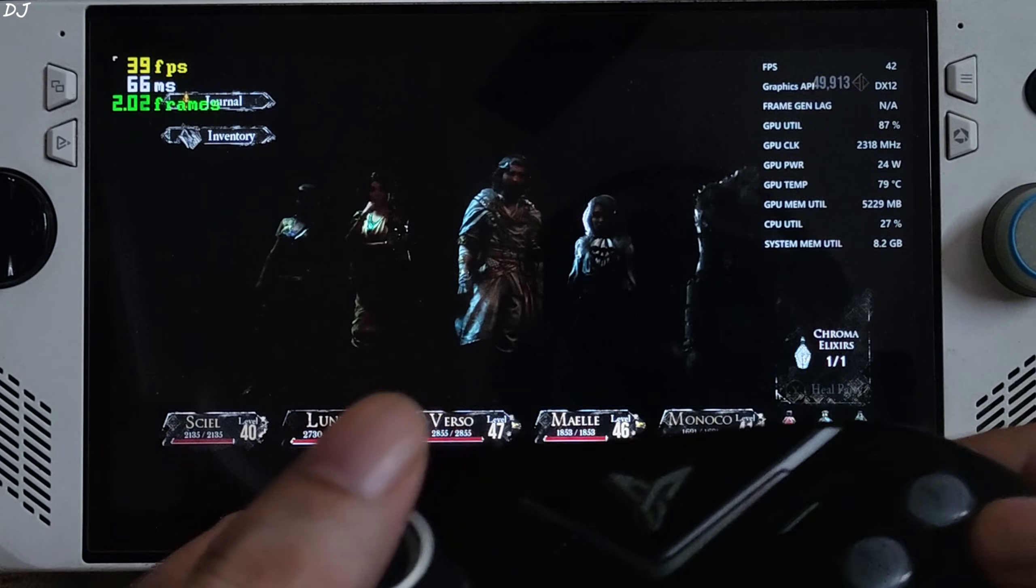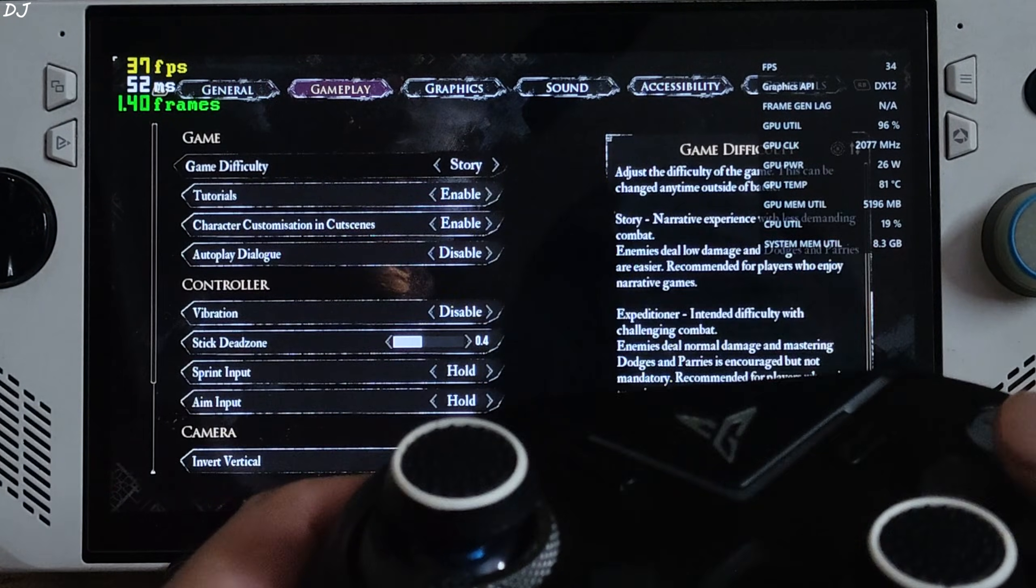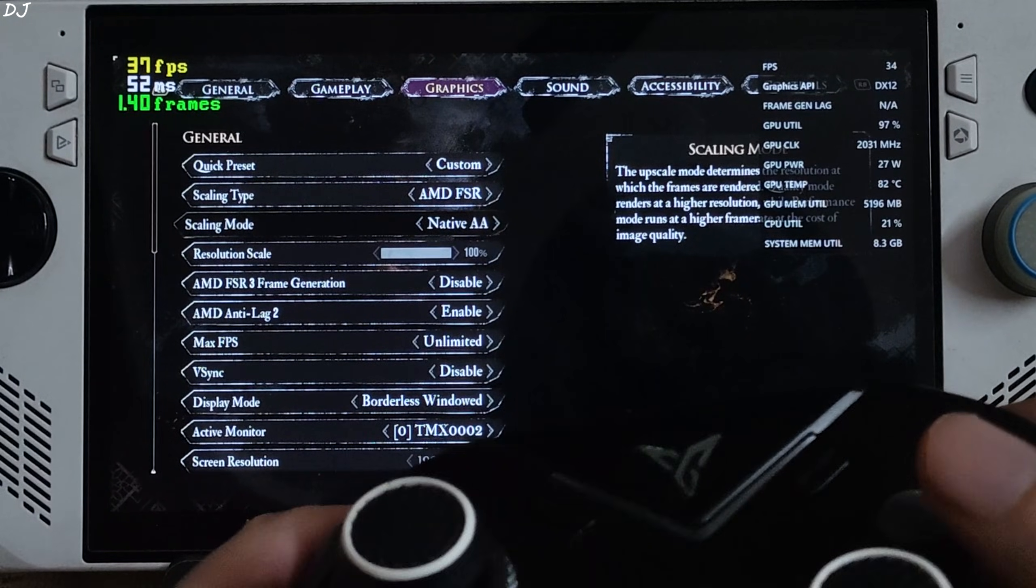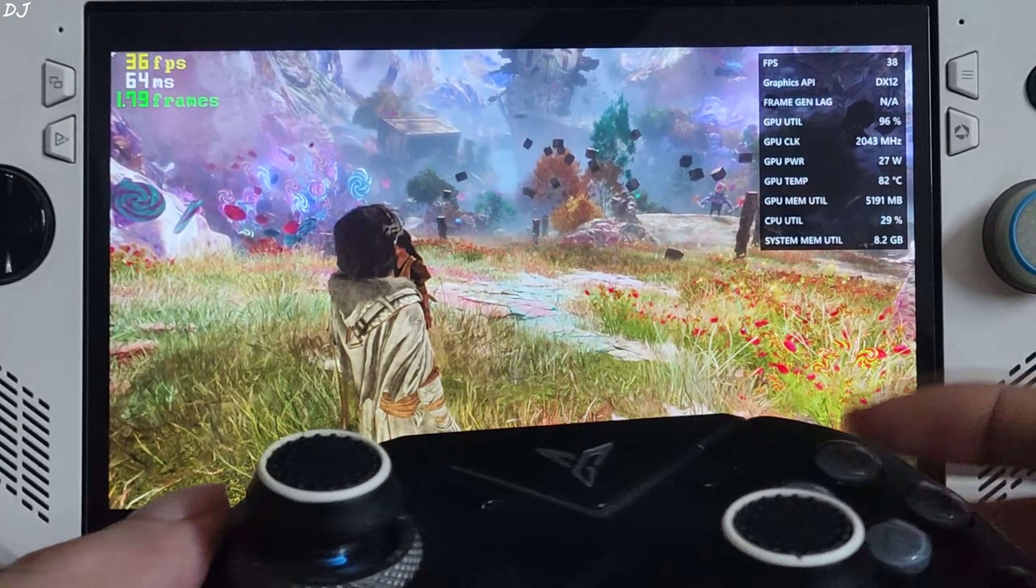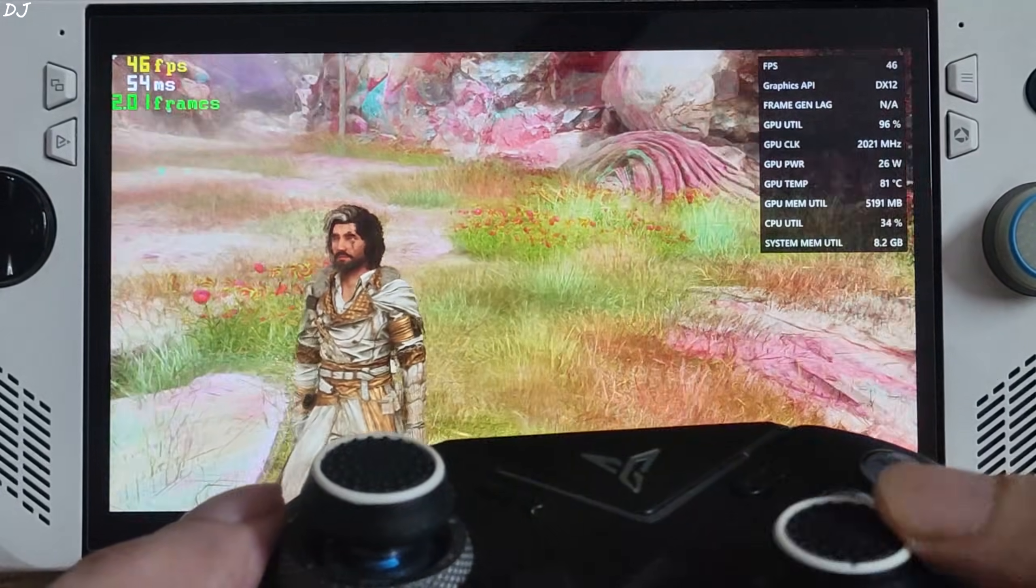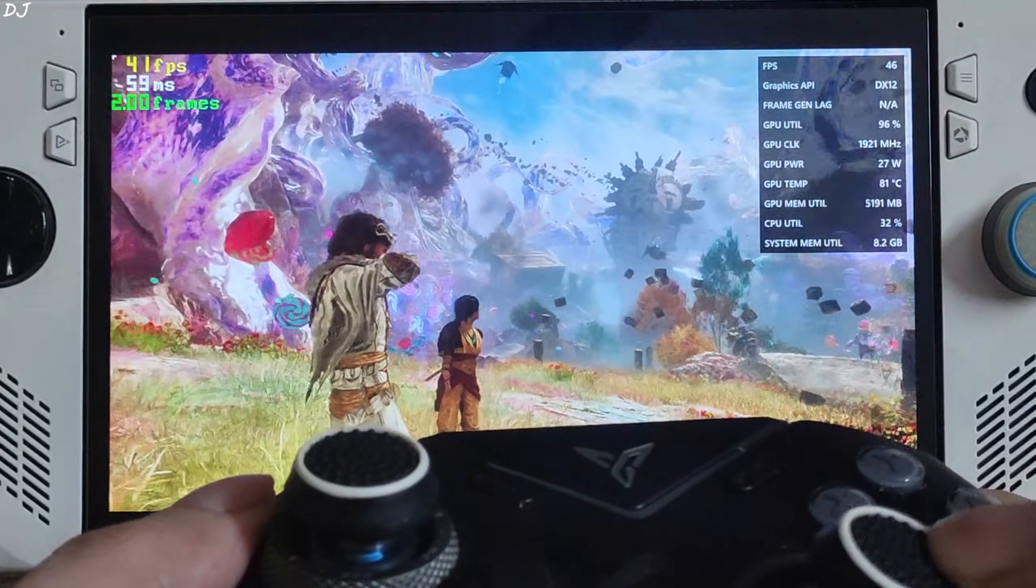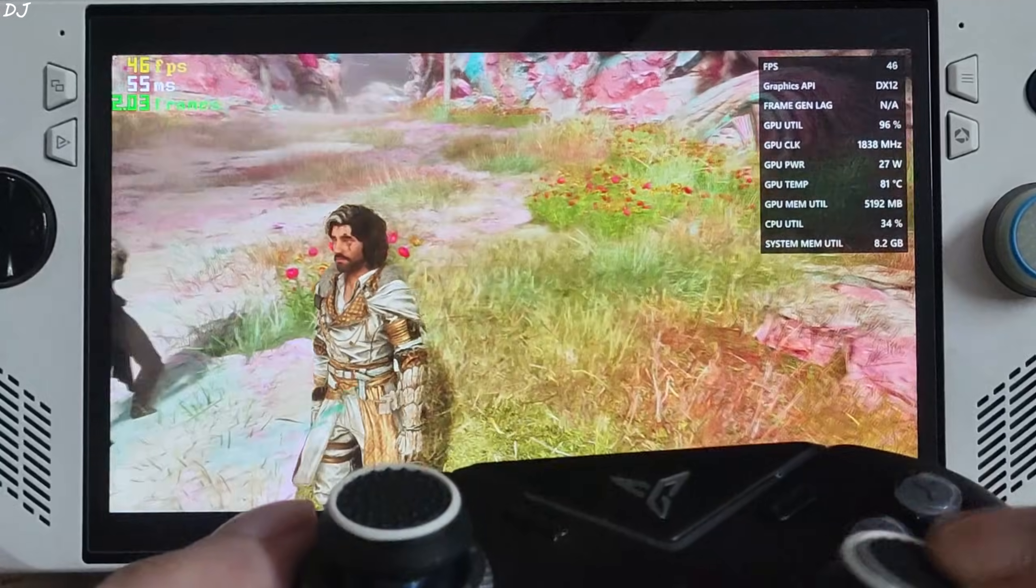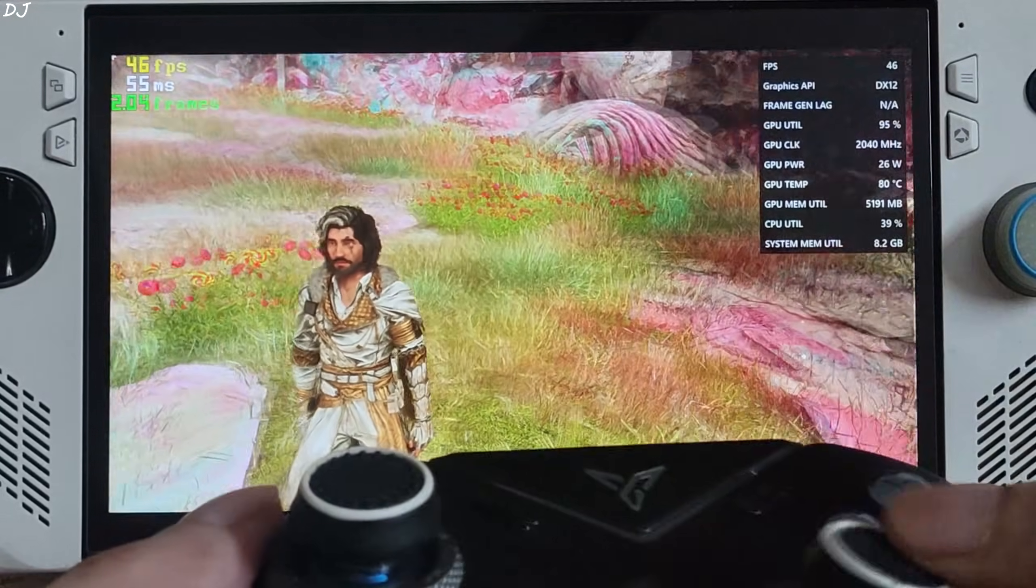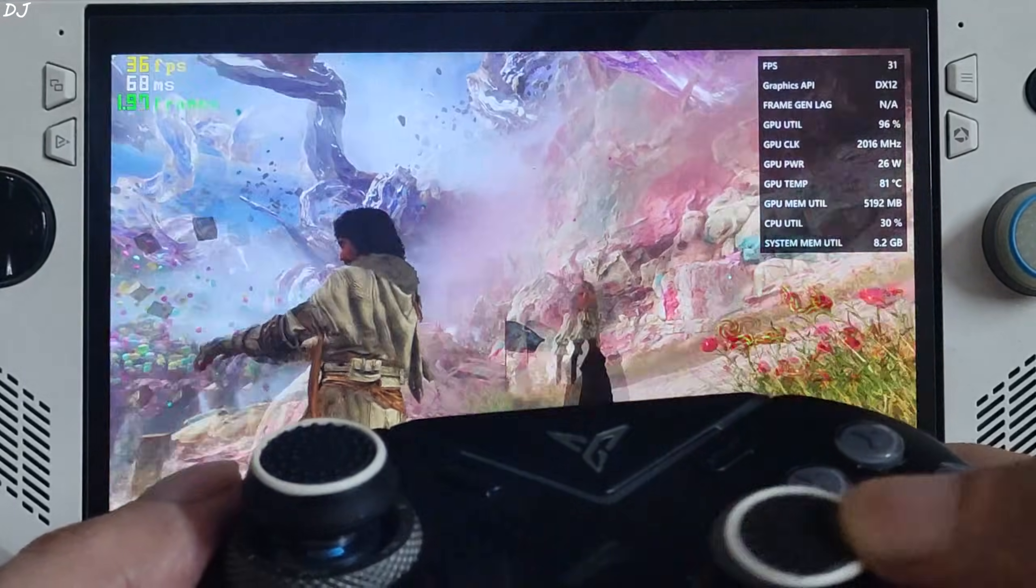To fix this issue, simply change the upscaler's preset to anything other than quality. I will just use balanced. Resume the game. Now observe the grass. Yeah, even during fast visual motion, no shimmering is produced around the vegetation. Issue has been fixed. No ghosting is produced around our character model.